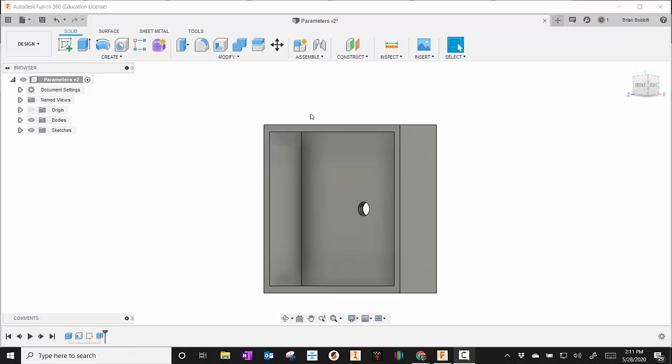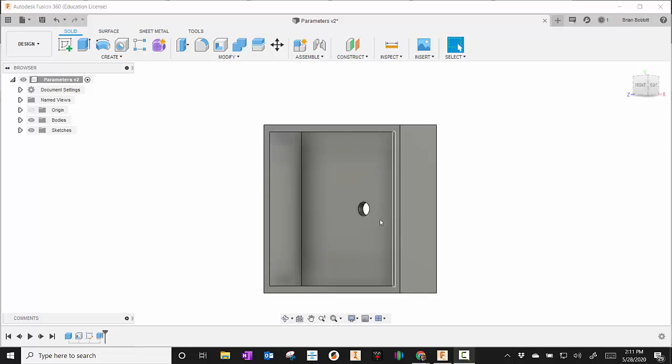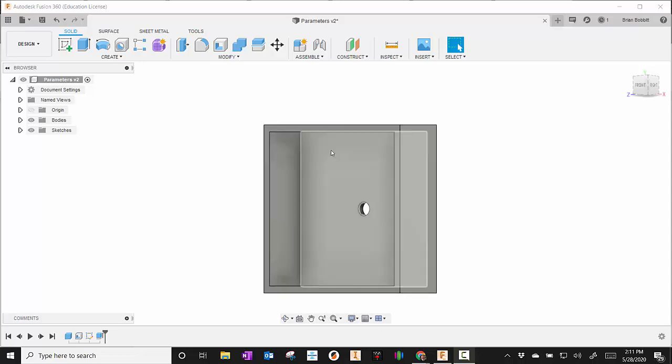Let's take a quick look at parameters. Parameters allow us to change one variable and make changes to the overall shape we're looking at.